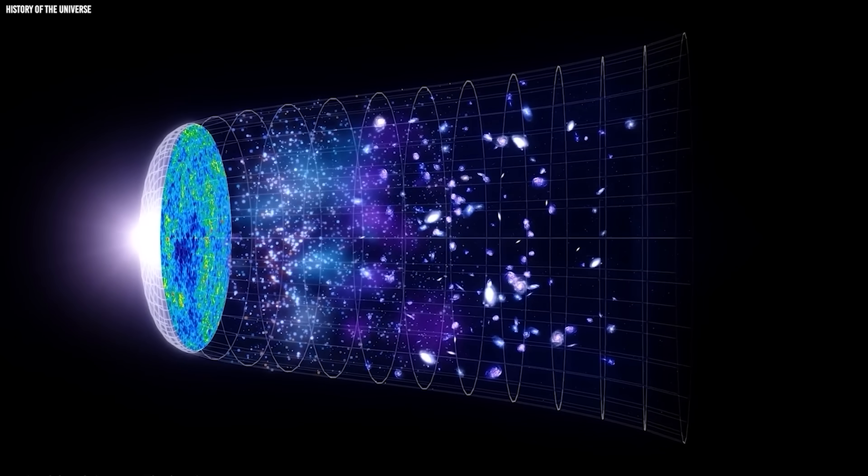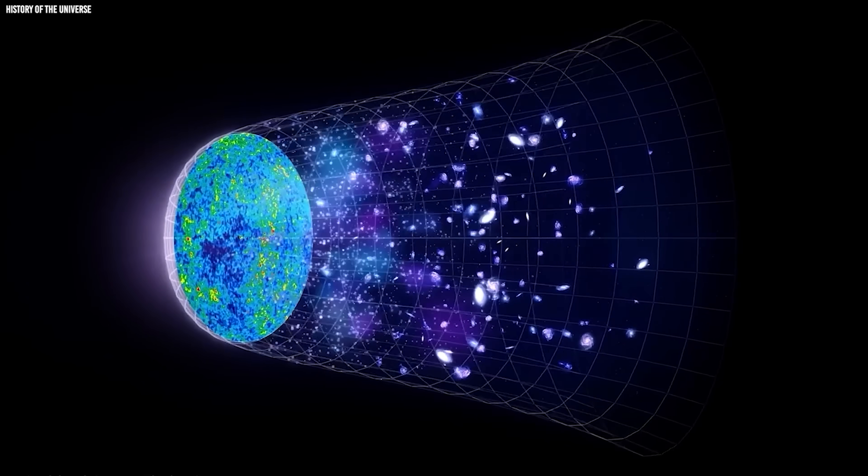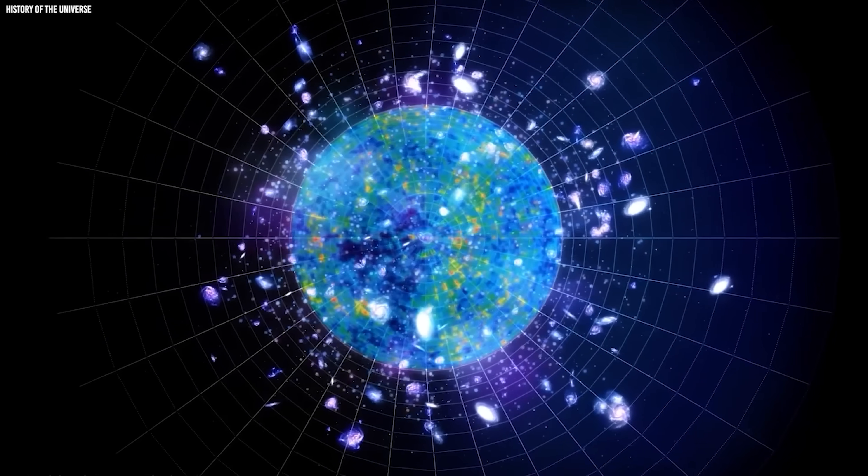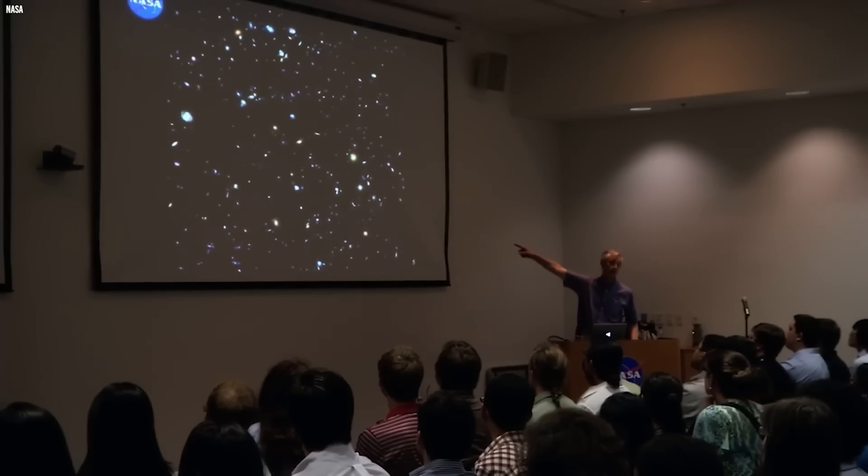Galaxies showing up during the so-called Dark Ages simply shouldn't happen. Before Webb even launched, we published predictions about what it ought to observe.